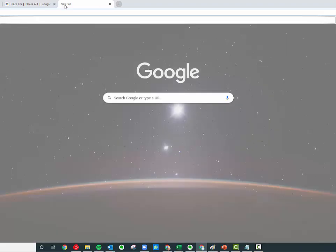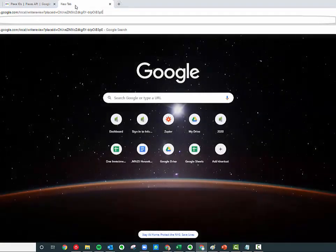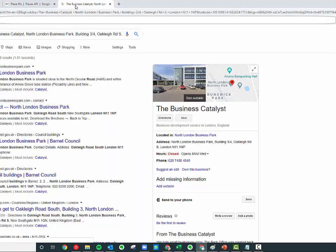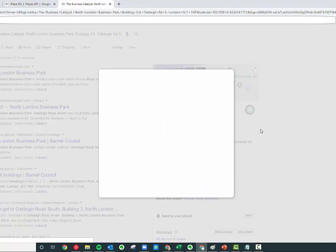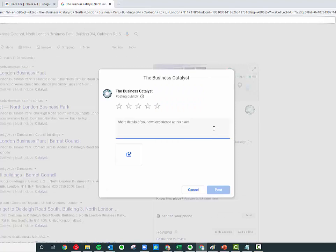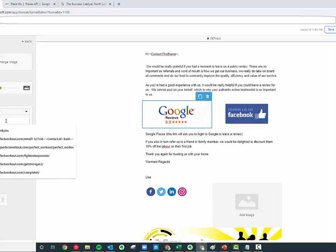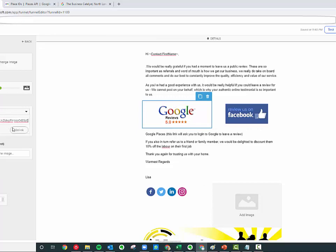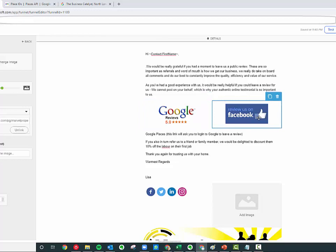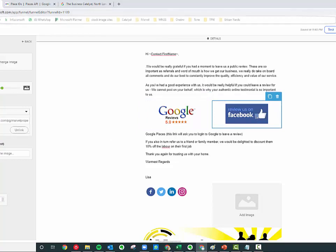Now I'm going to go back to the campaign and I'm simply going to paste that in there. Whenever people want to leave me a review, all they have to do is click on that. You can also obviously do as many links to as many different review sites or reputation sites that you want, such as Facebook, Trustpilot, or anything else that's relevant to your business.